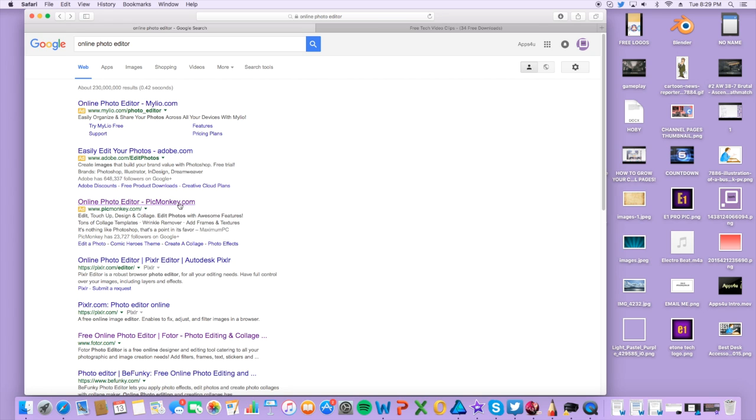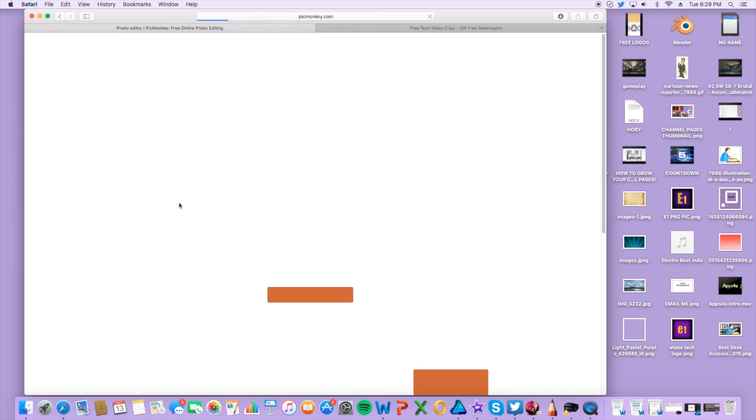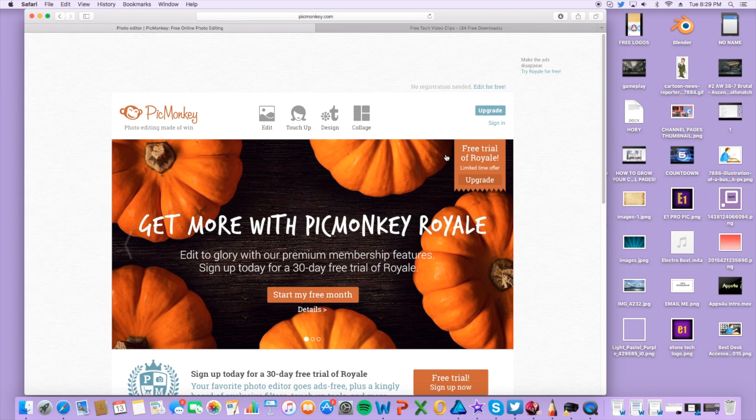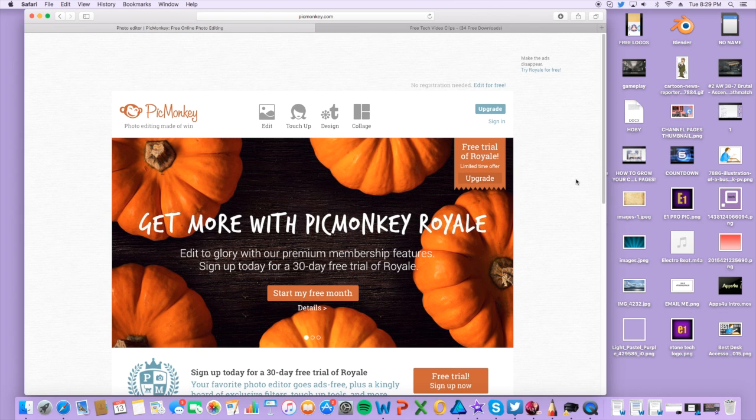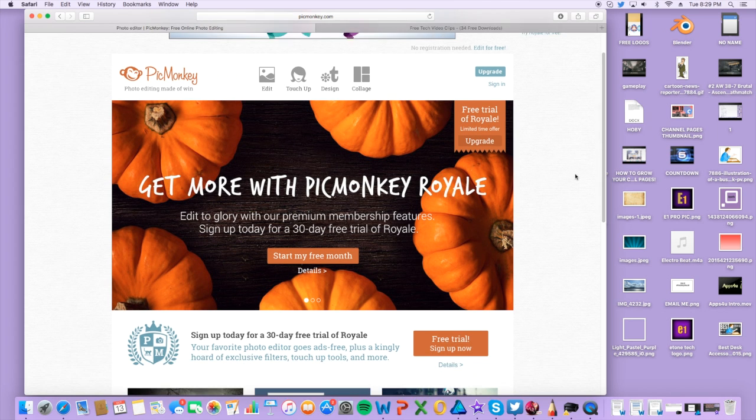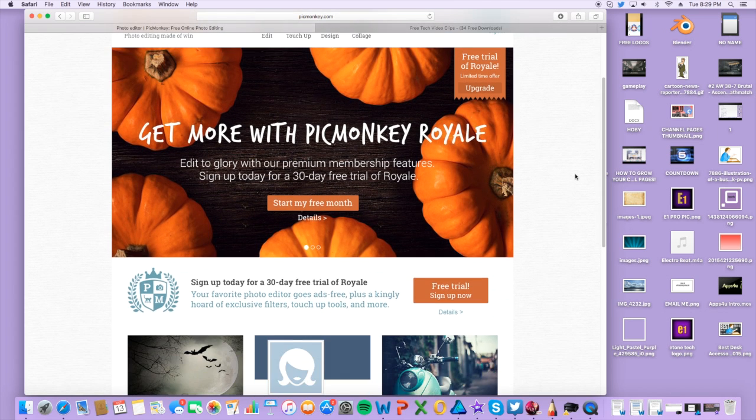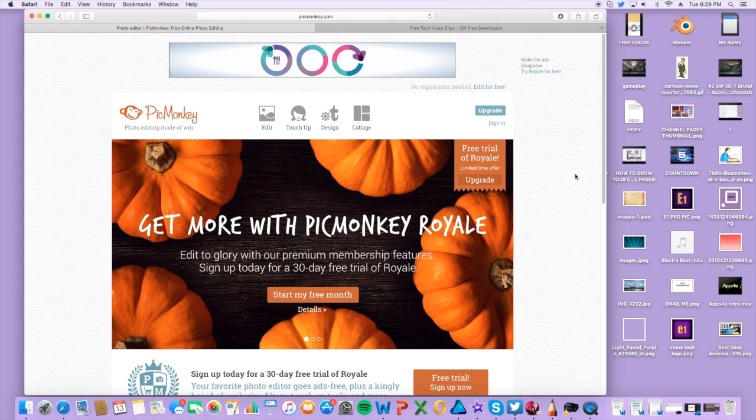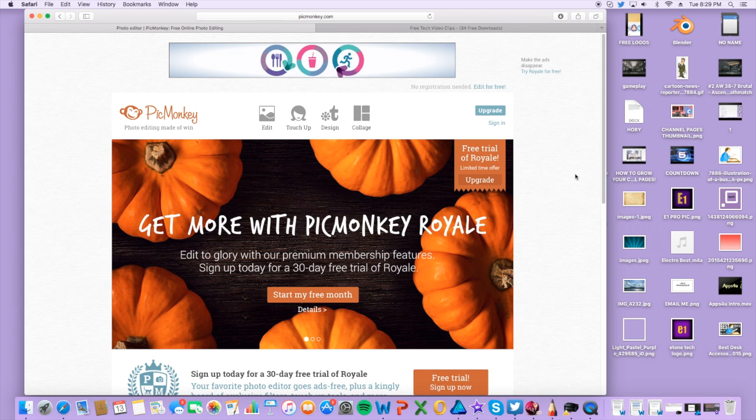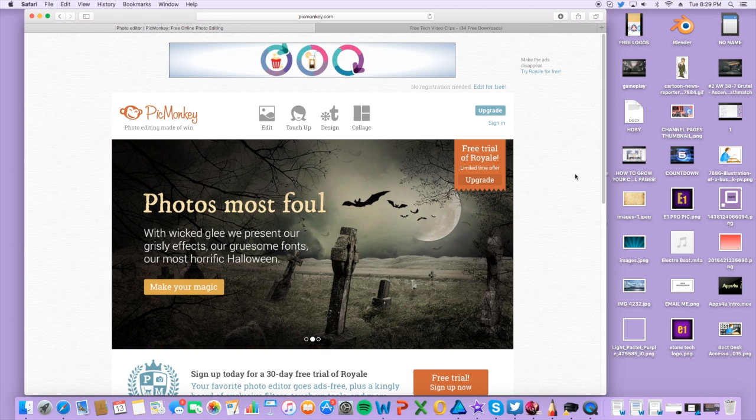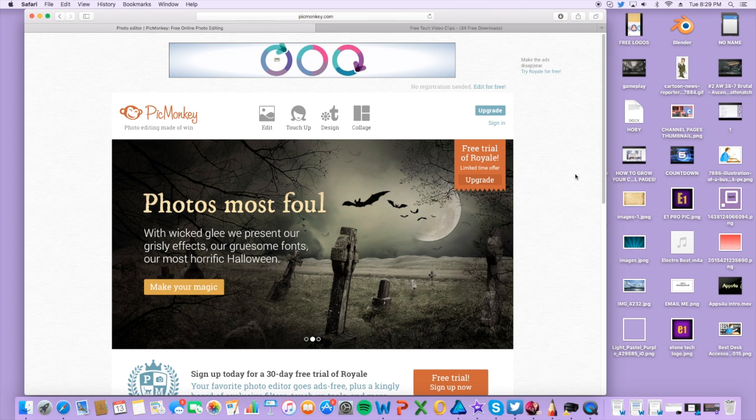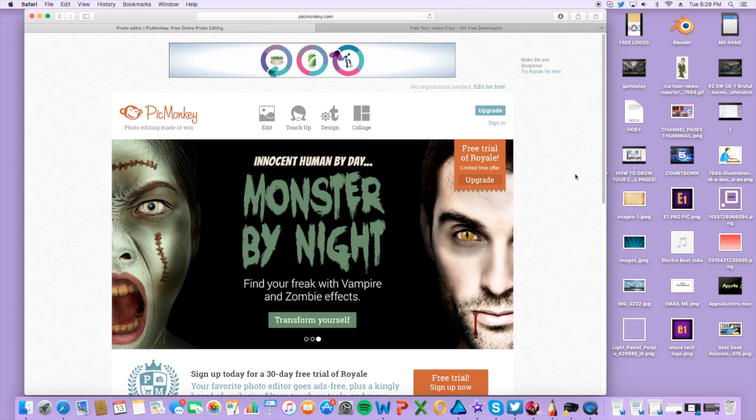I use PicMonkey and if you want a full tutorial on PicMonkey, like this video. When you go on PicMonkey you're going to want to make sure you have a transparent background. A tutorial on PicMonkey will be in the future if you guys like this video.